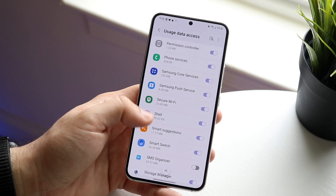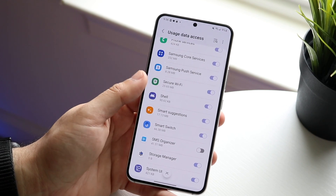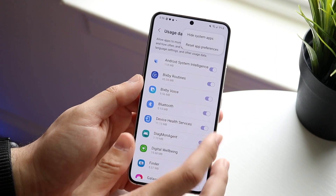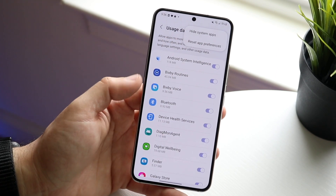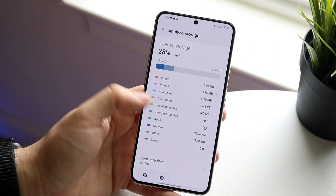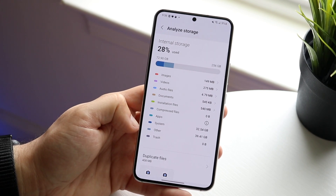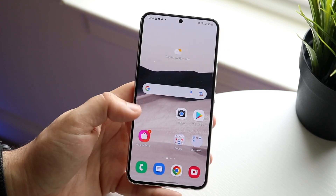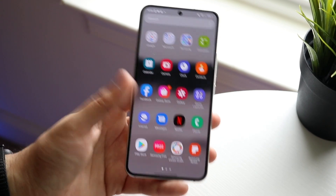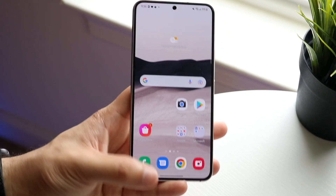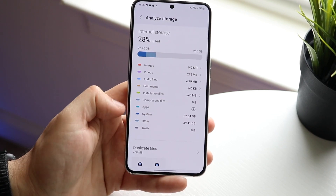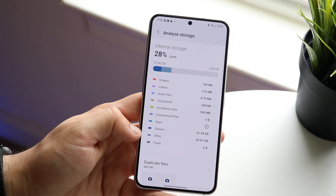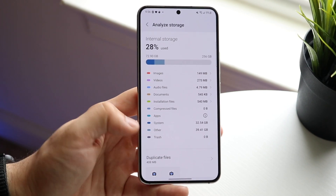From here you can delete anything running in the background between these applications, and try turning them off to see what happens. You can also reset app preferences which should save a bit of storage. A lot of this other storage is usually built up by things in the background — things like app icons, UI elements, and other system things — so there's always going to be a little bit of other storage.